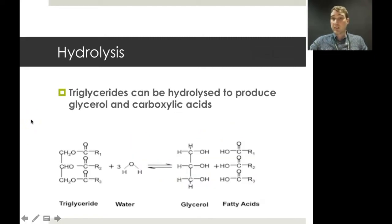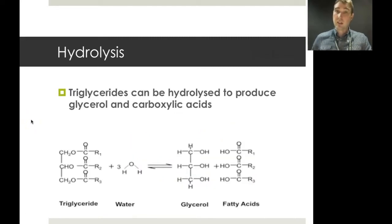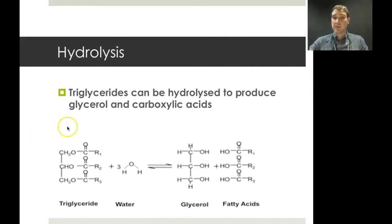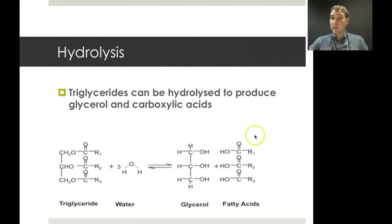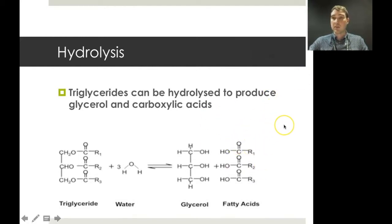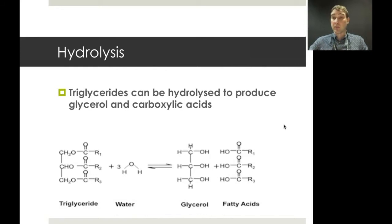Esters can be hydrolyzed, and we can hydrolyze a triglyceride as well — it's just a triester with three ester groups. When you do that, you produce glycerol and fatty acids. Depending on whether you do this under acidic or basic conditions, you get different products. Under acidic conditions you get the three carboxylic acids returned; under basic conditions you produce carboxylate salts — and that's how you make soap.